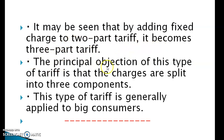The principal objection to this type of tariff is that the charges are split into three components.